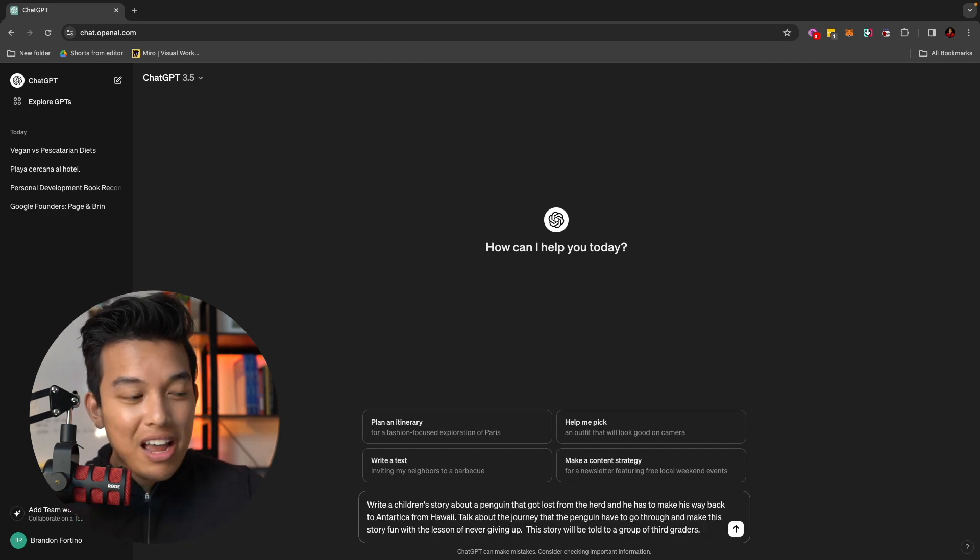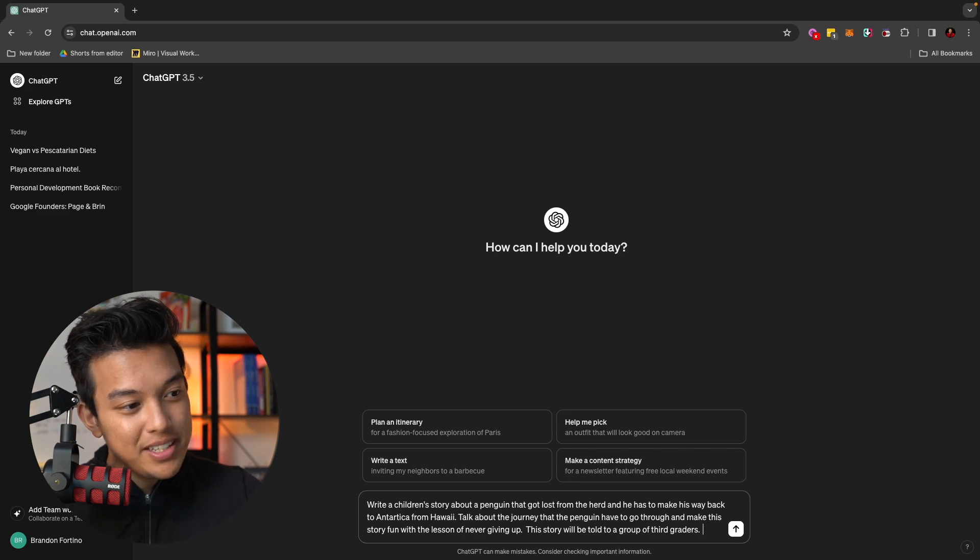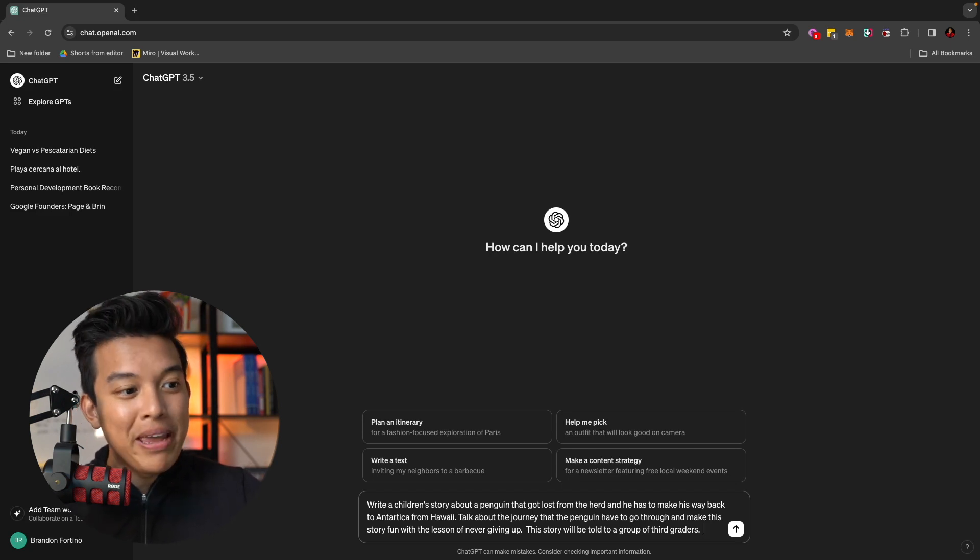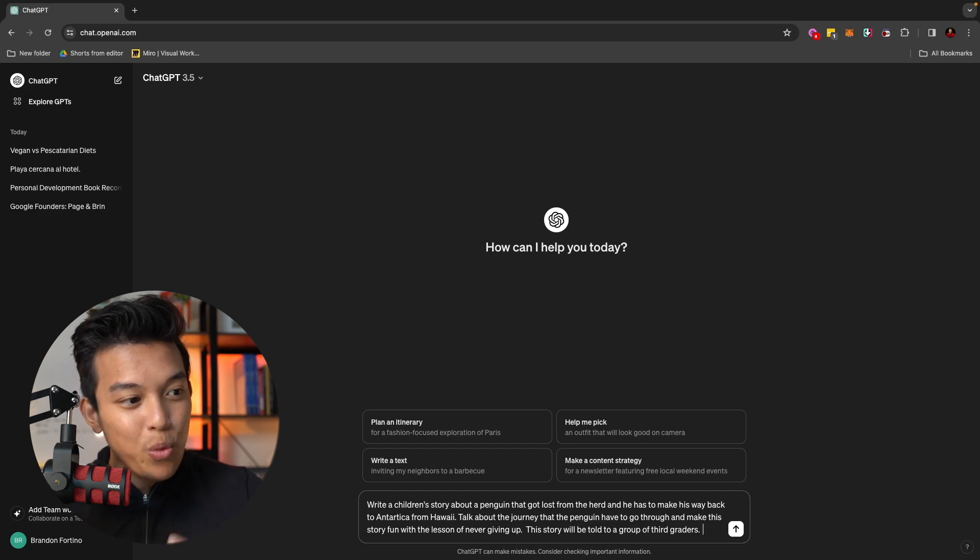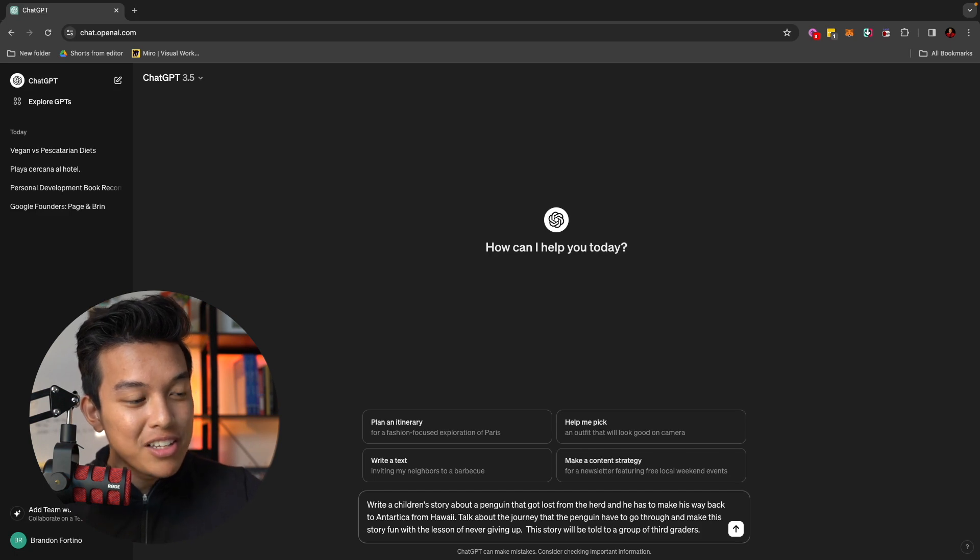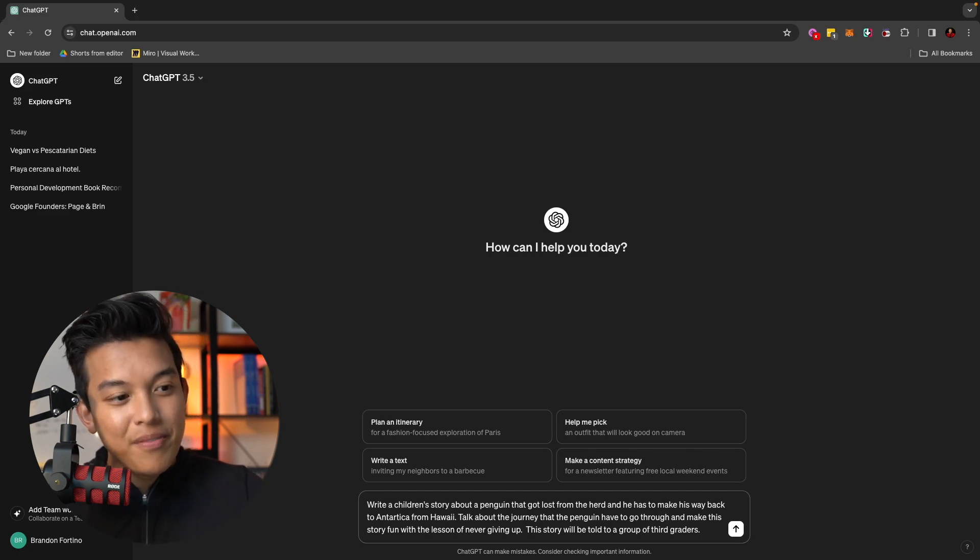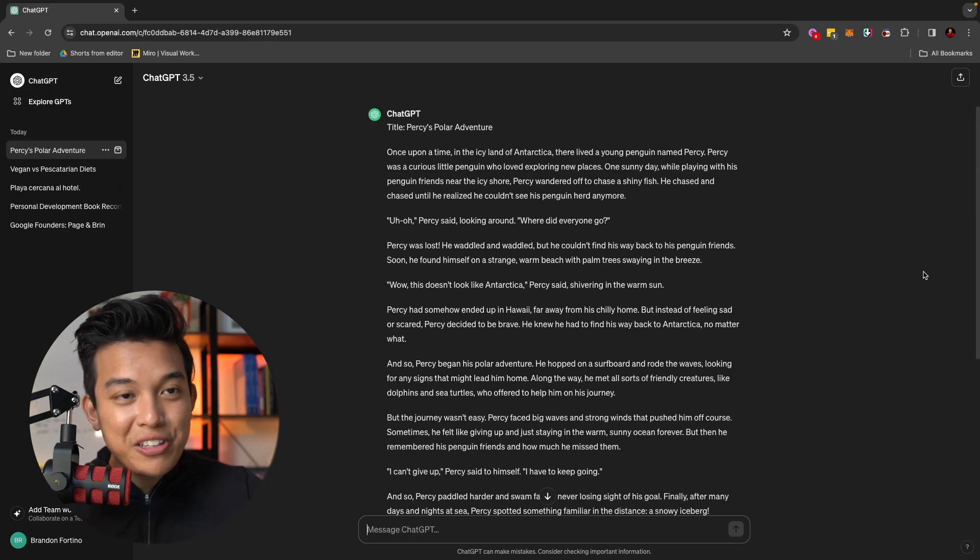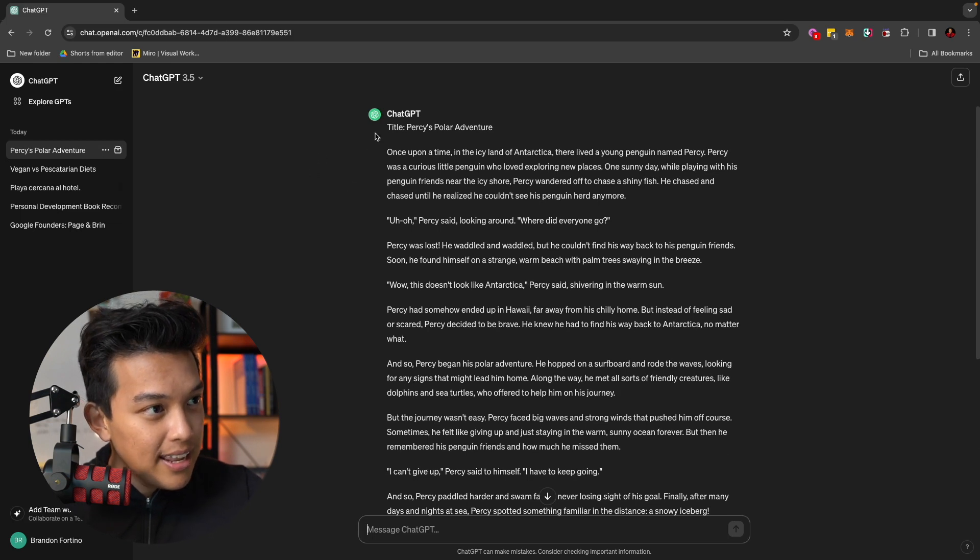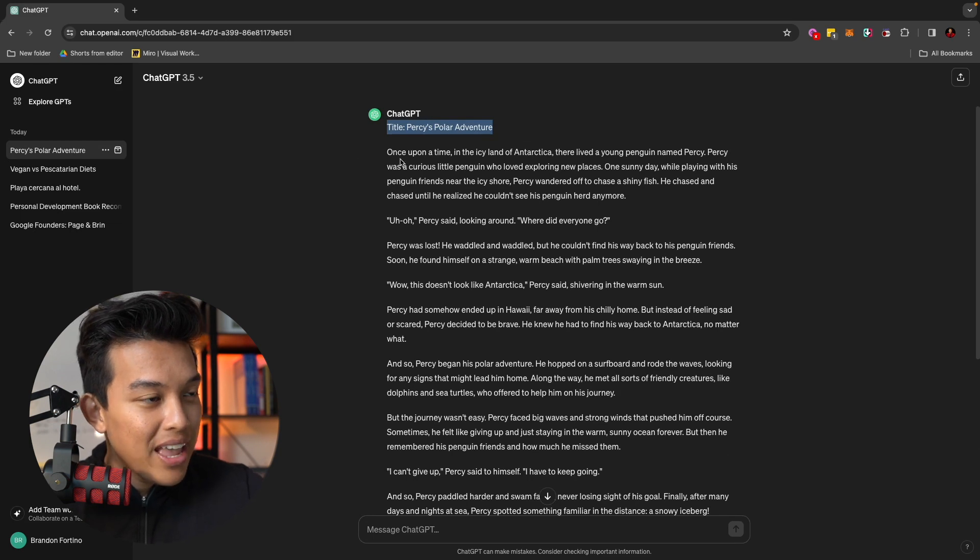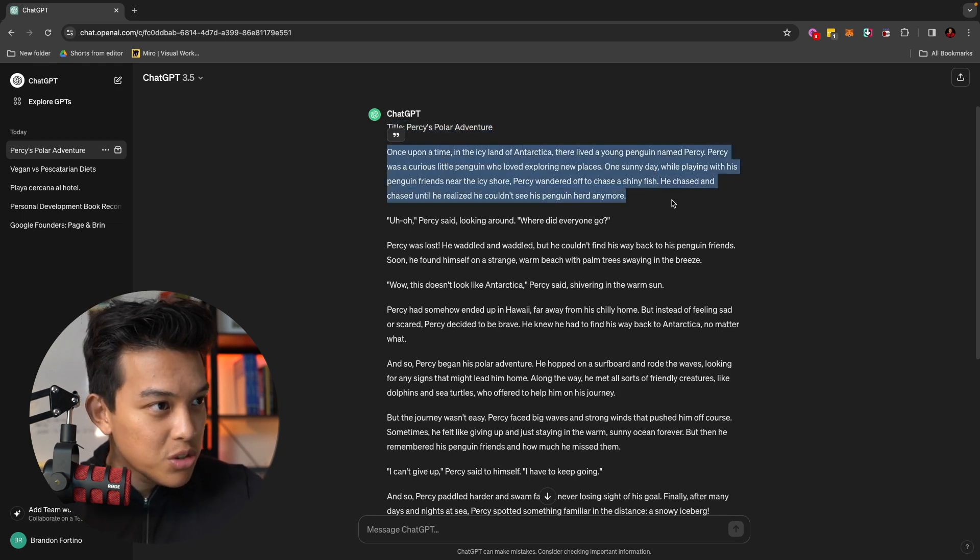What I have done here is wrote a prompt for ChatGPT. It says, write a children's story about a penguin that got lost from the herd and he has to make his way back to Antarctica from Hawaii. Talk about the journey that the penguin have to go through and make this story fun with the lesson of never giving up. This story will be told to a group of third graders. Feel free to pause if you want to read this whole story. And just for beginners, it tells you, first of all, a title, which is Percy's Polar Adventure. And let's read the first paragraph of this story.